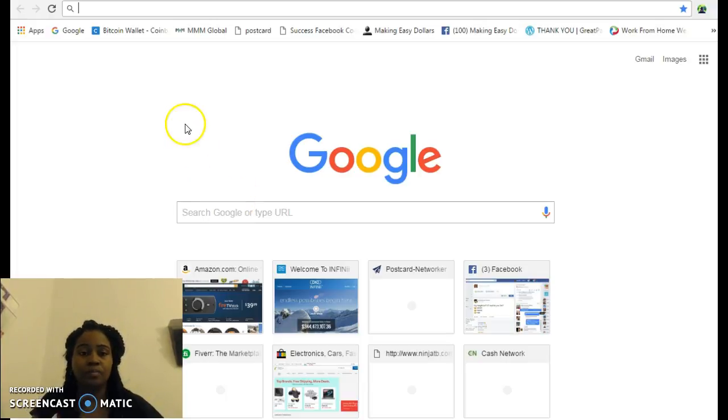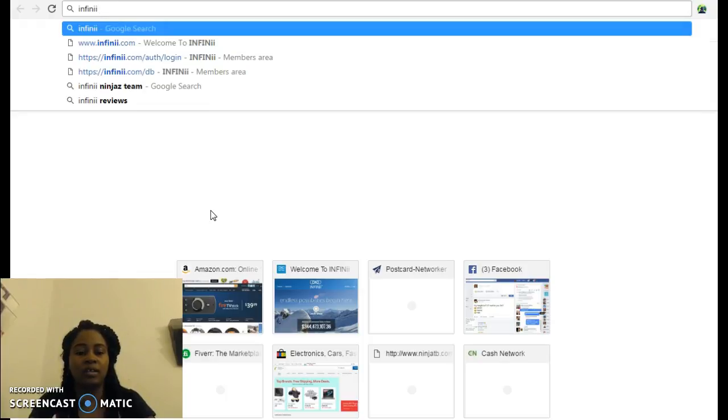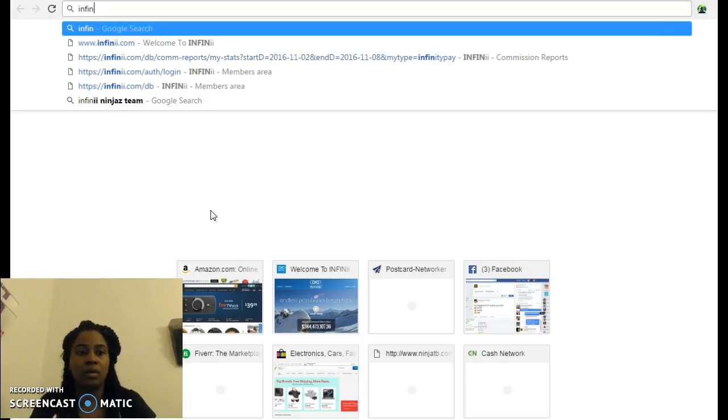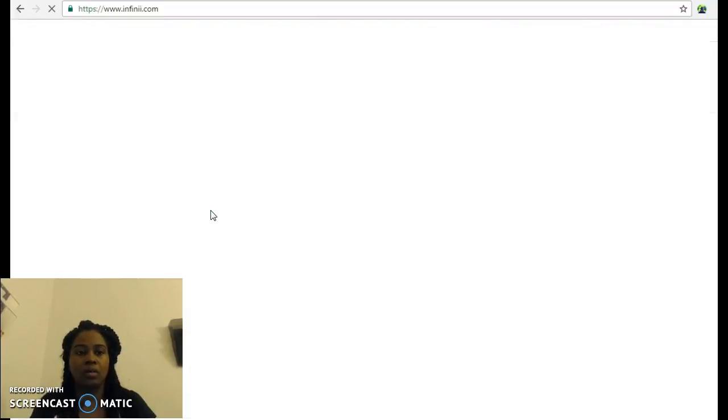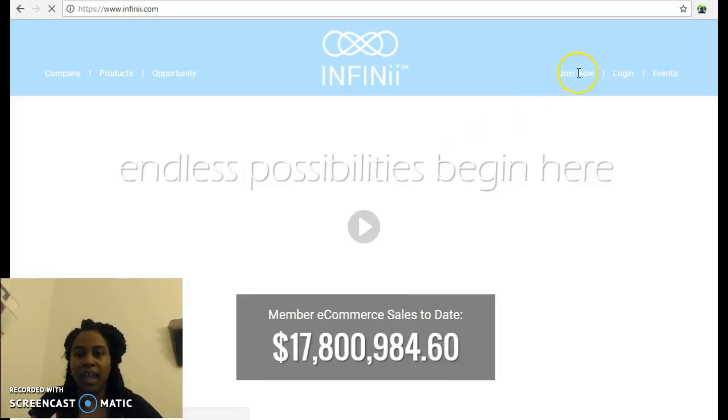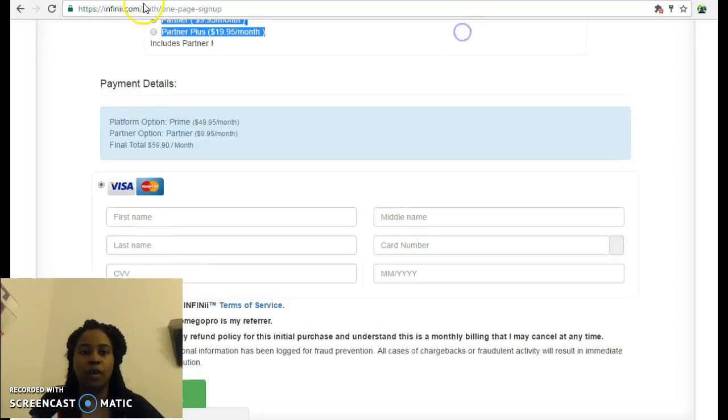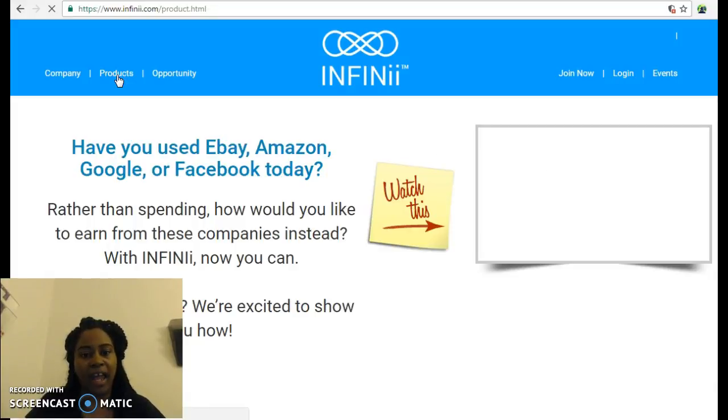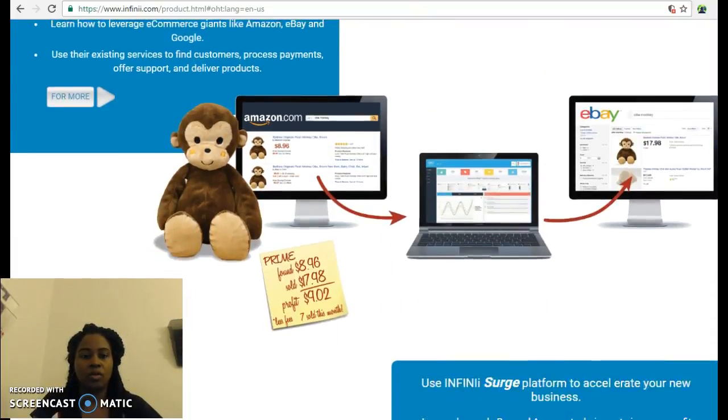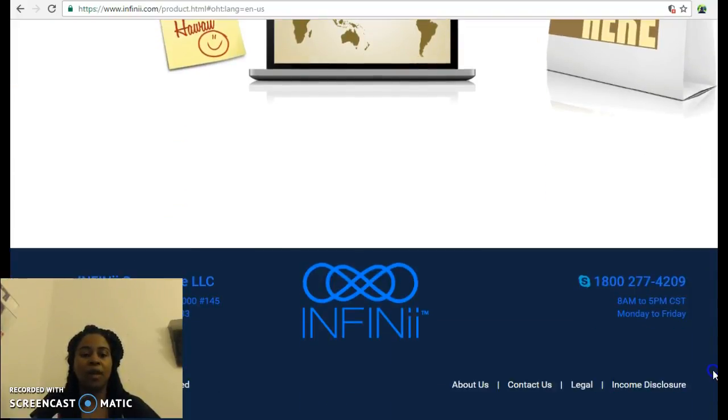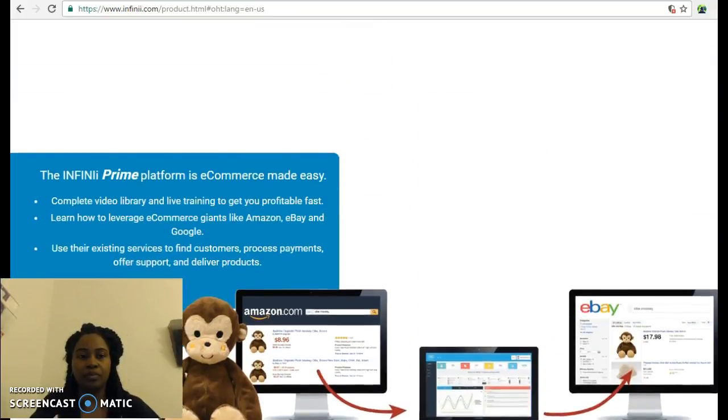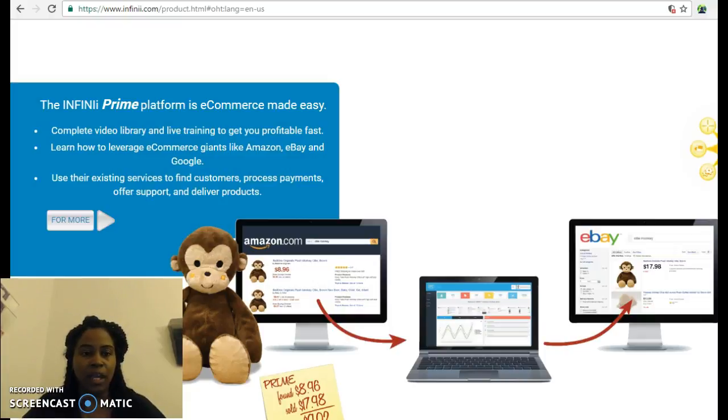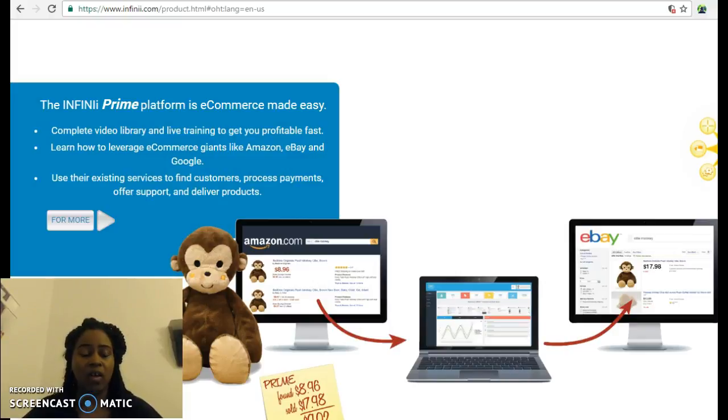I want to go over the levels that they have because people are a little confused about what Infinii has to offer. Infinii has a few different levels. You have the Prime platform, which is e-commerce made easy. You're going to get the basics to get started. It shows you how to post items, the suppliers to use, how the software works, and all the training you need to get up and running.